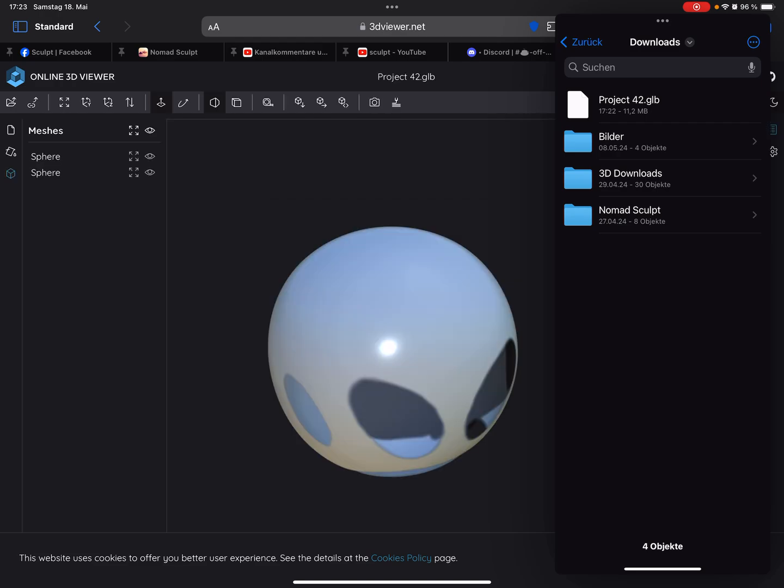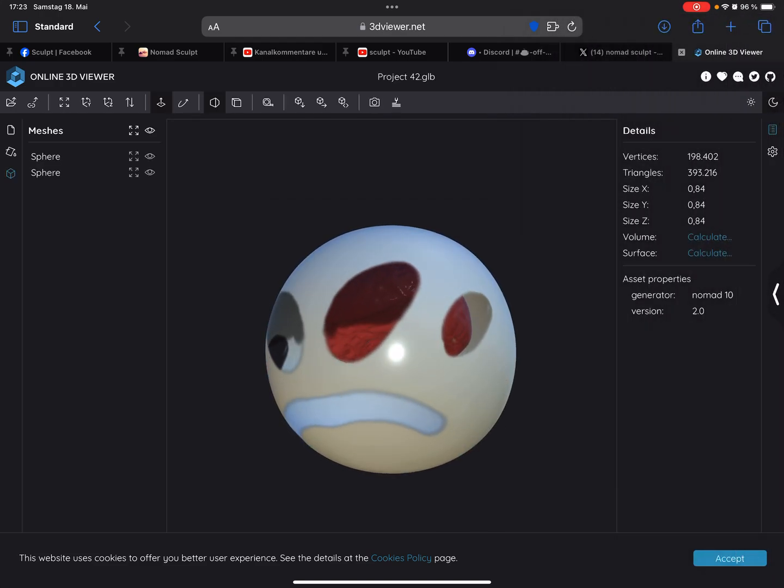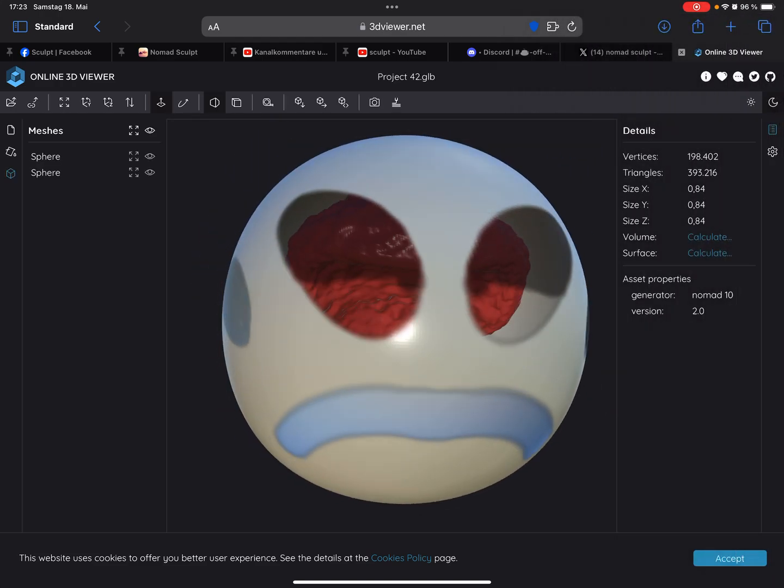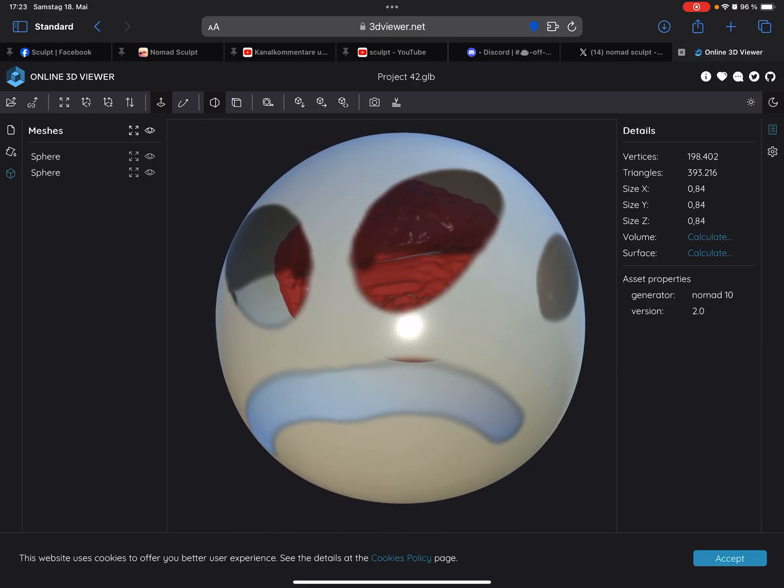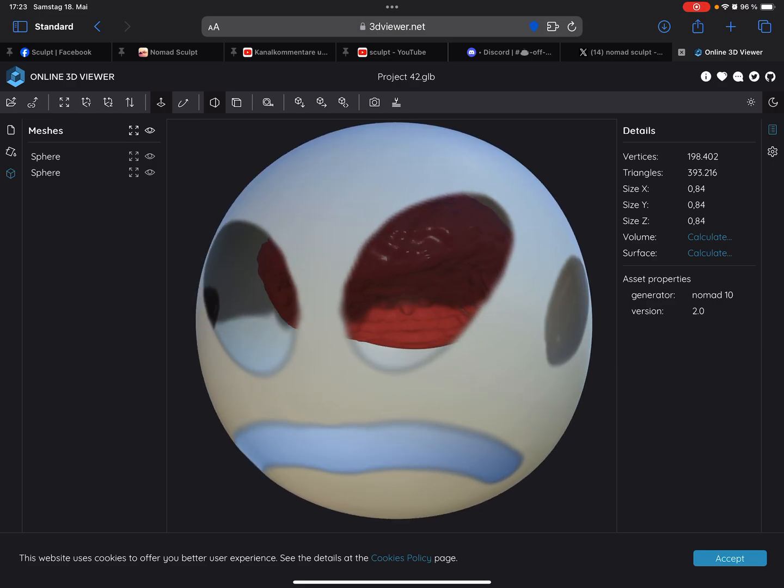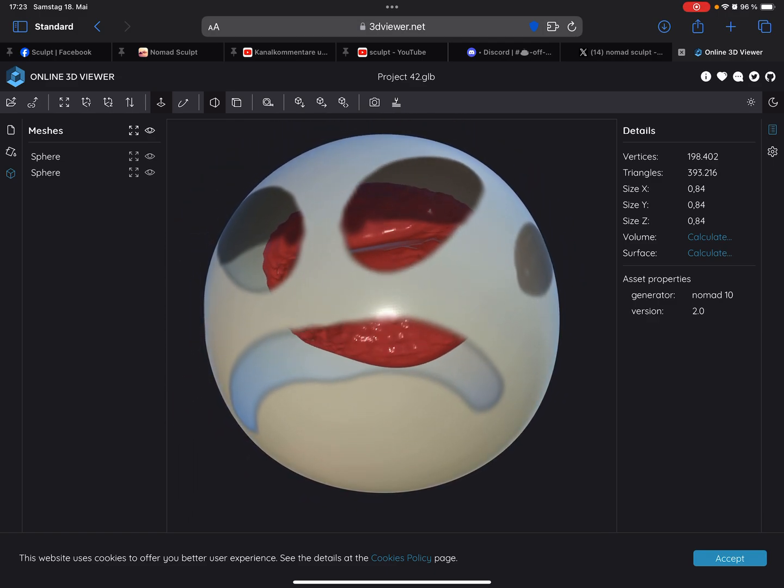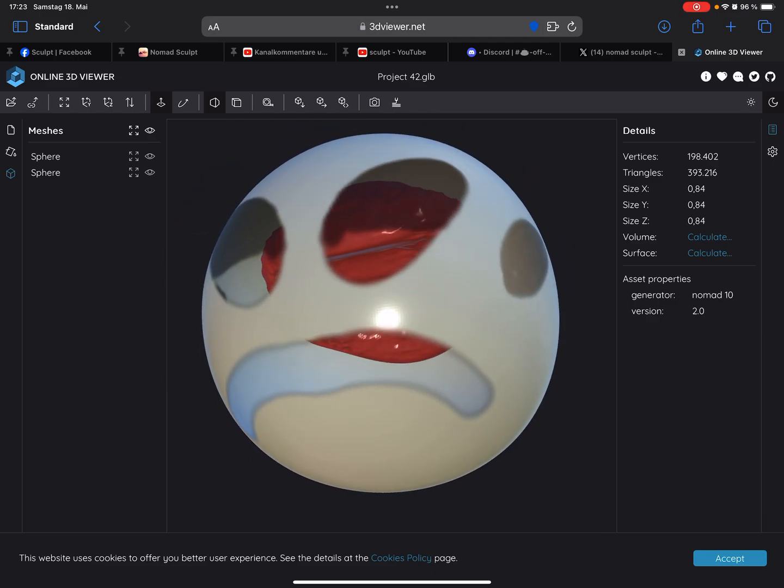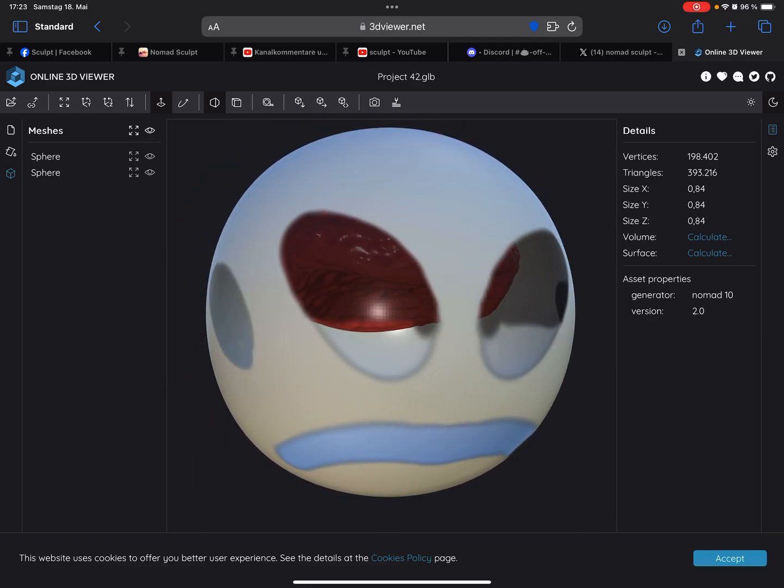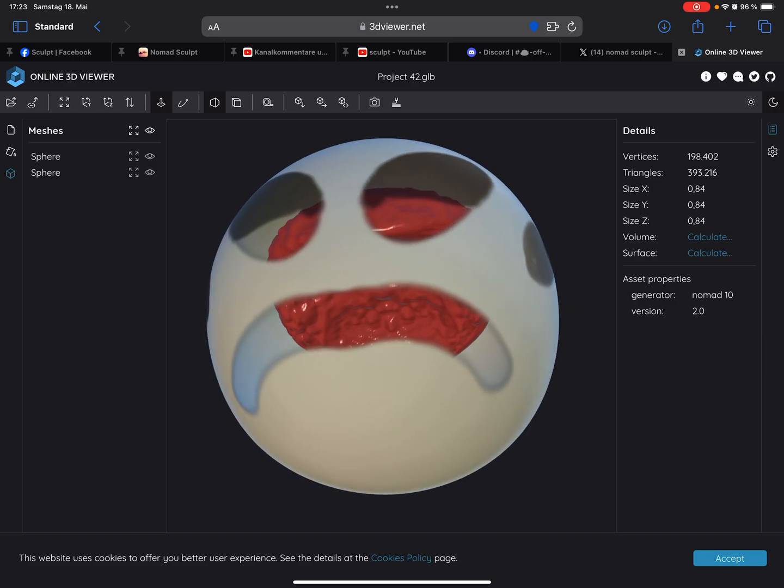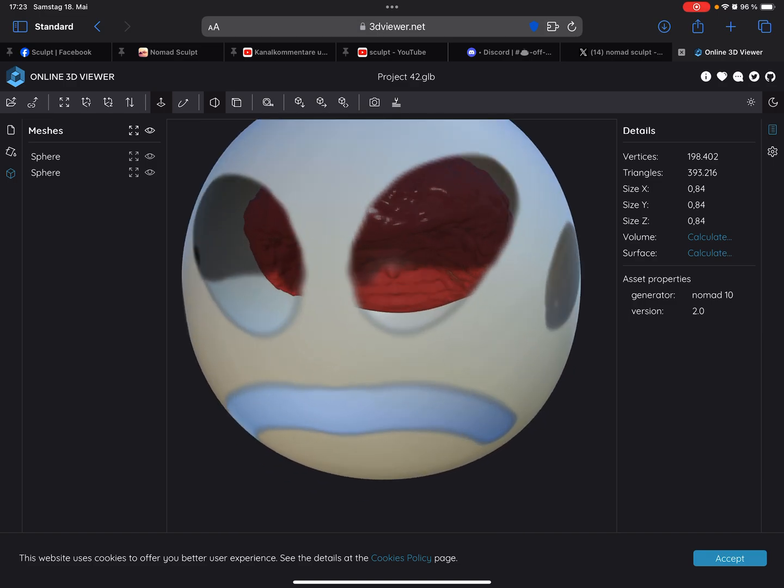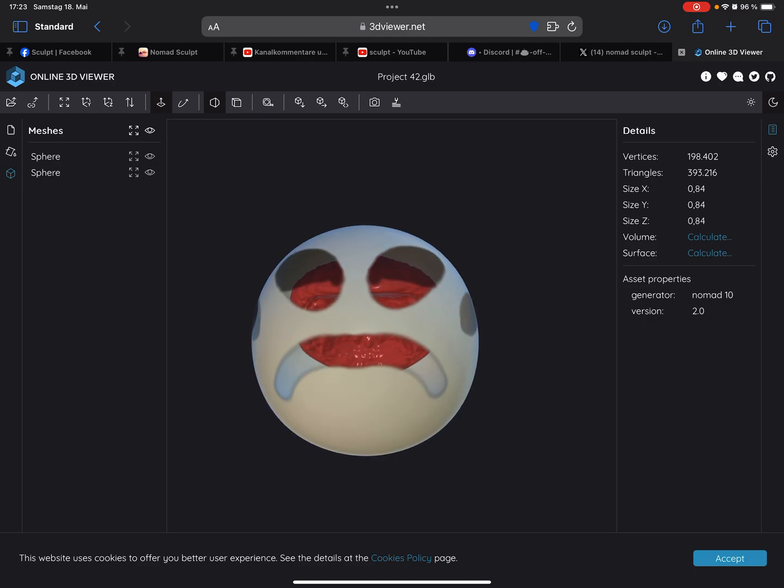So now we have the opacity like we wanted. The object is opaque and the transparent materials are correct. So yeah, this is a way to get the transparency working.